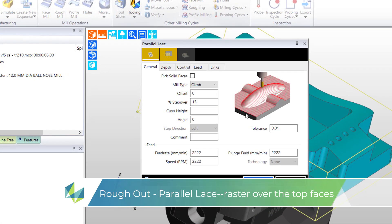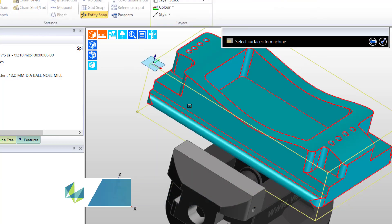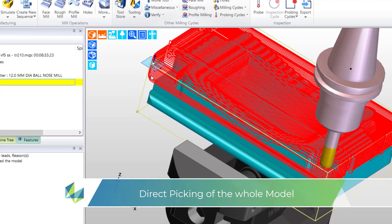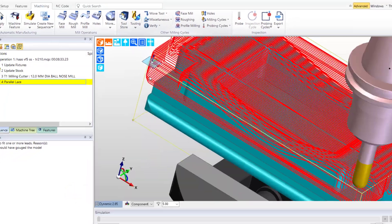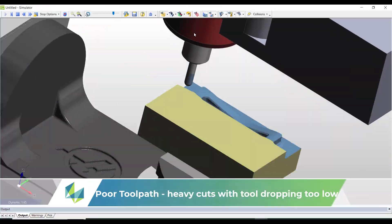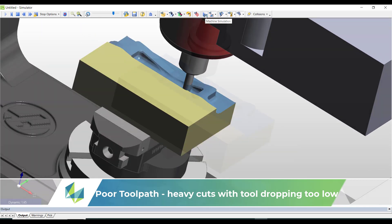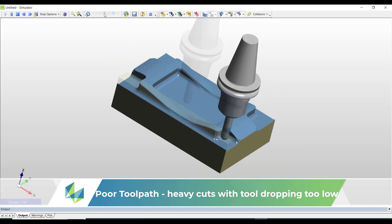I've created the parallel lace cycle and now I'm required to pick the target CAD geometry. In this case I'll naturally pick the whole of the solid body. And as instructed the toolpath flows over the model. But look at the depths of cut - they're too deep, and also observe how the tool dives into the deep pocketed areas. This wouldn't be suitable.